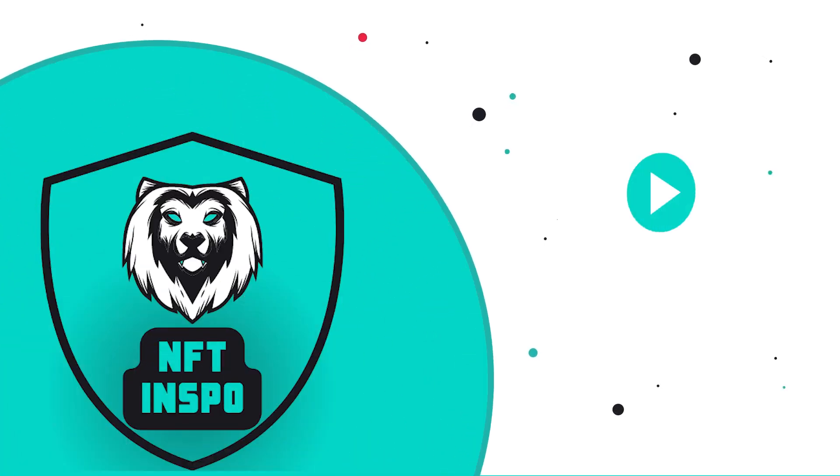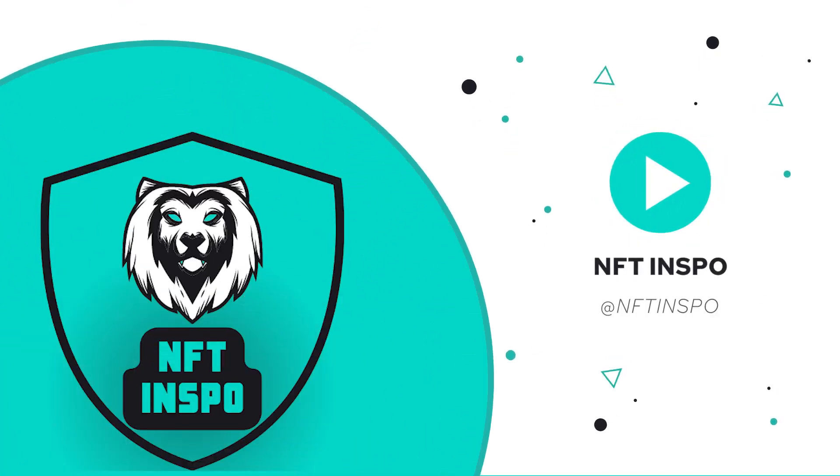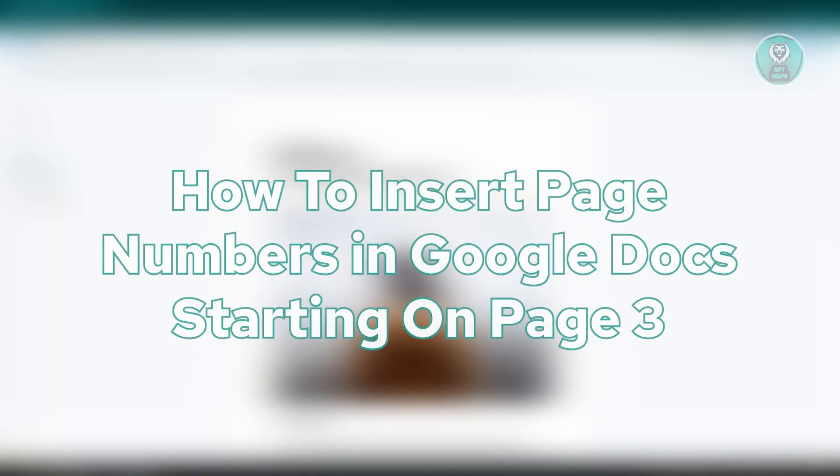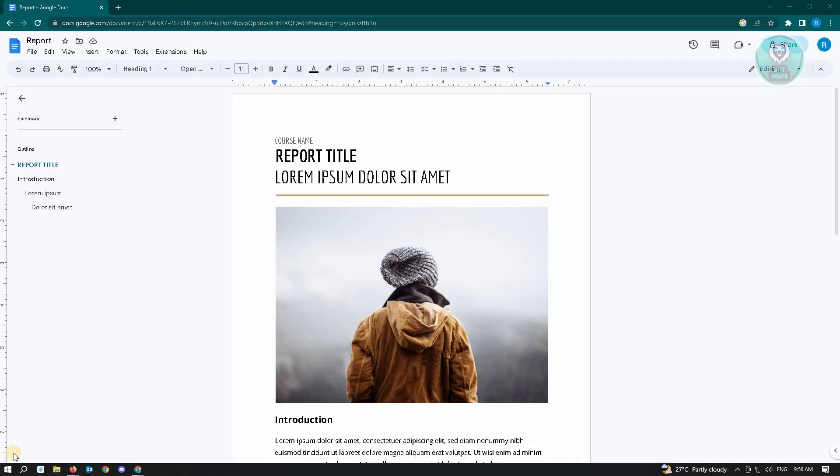Hello guys, welcome back to NFT inspo. For today's video, we are going to show you how to insert page numbers in Google Docs starting on page 3.